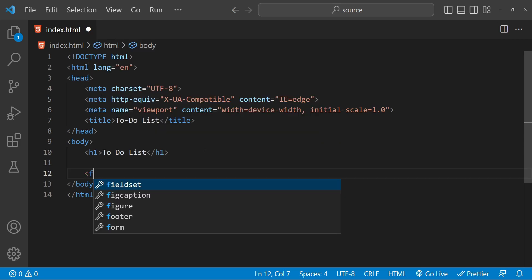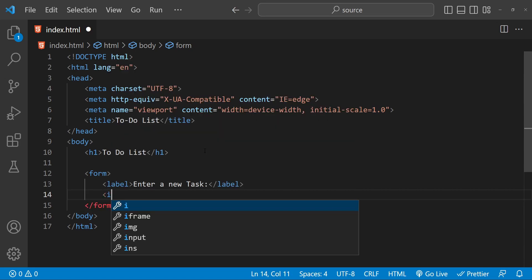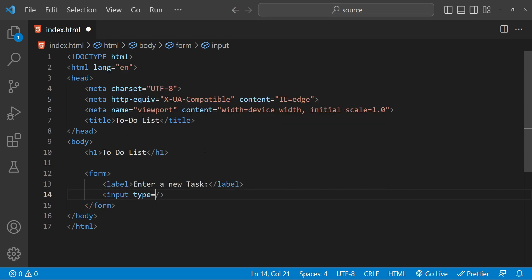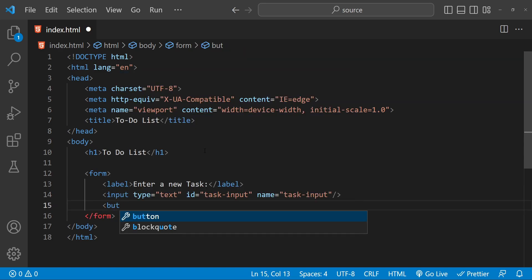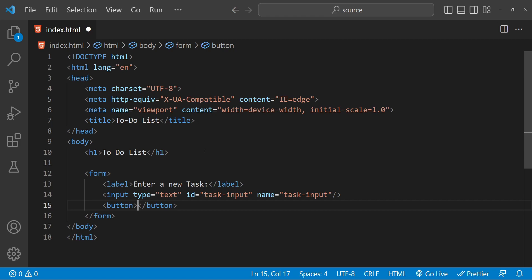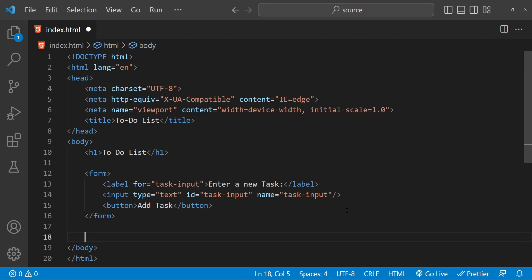Next we will add a form to our HTML where users can input their tasks. We can create a new form element. Let's first add a label for entering a new task. We need to add a new input — its type is going to be text, let's set the id as 'task-input' and the name as 'task-input'. Finally, let's add a button — the caption is 'Add Task'. Also add the for attribute for our label, providing the id of the input, which is 'task-input'.